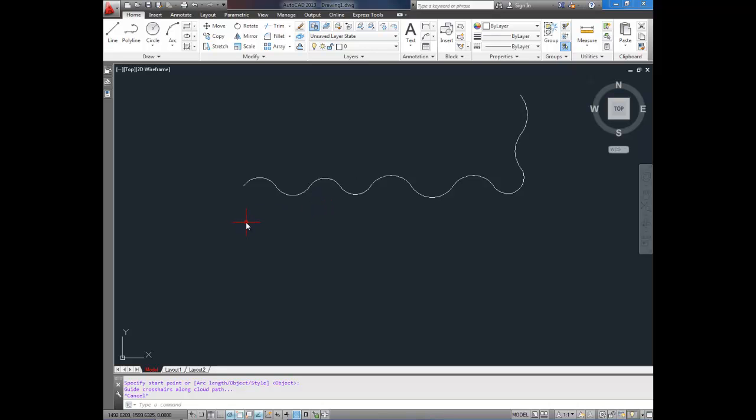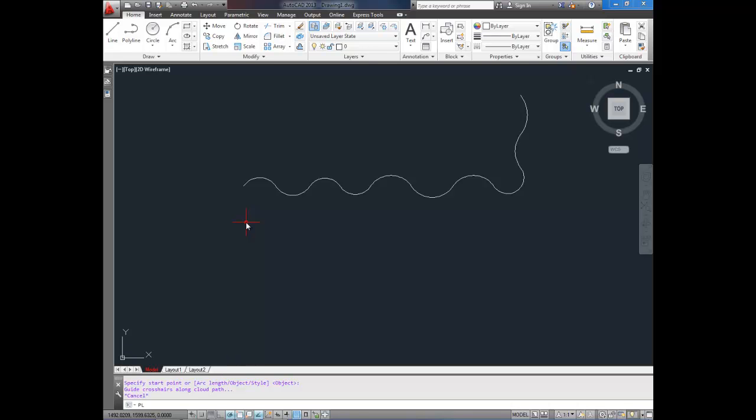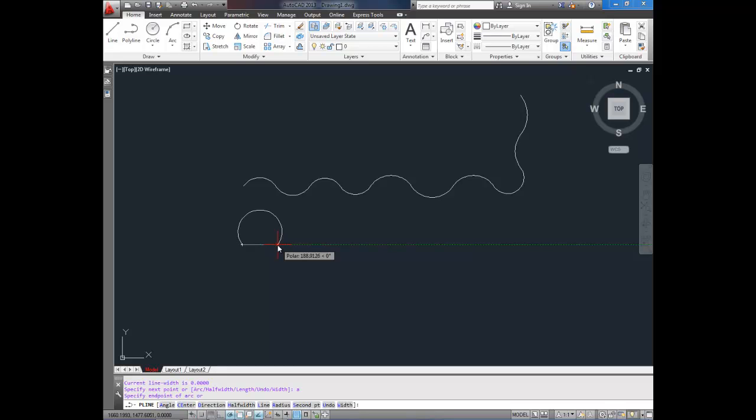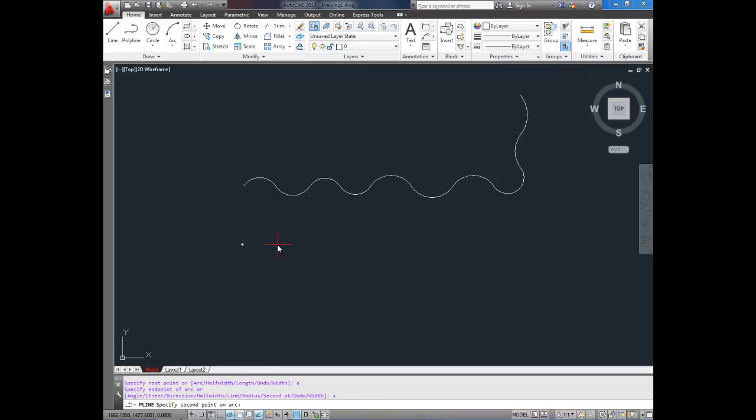So to start, we're going to start with a polyline, or a PL line. So type in PL and hit enter, and then it asks you for your start point. Now, I'm going to hit A for arc after you've selected your start point and hit enter. And I'm also going to hit S for second point, and this creates the second point of the arc.